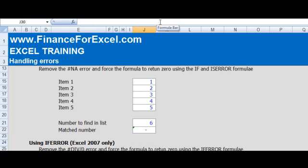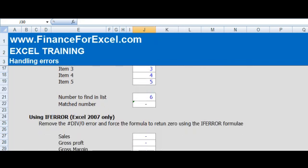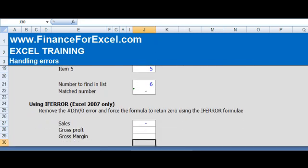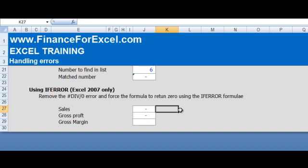Lastly, Excel 2007 has kindly introduced a new function called IFERROR. Now please note this will not work in any Excel versions prior to 2007, but it sort of cuts out the extra step that we have to do in the example we've just done. So instead of saying IF, ISERROR, a formula, then what the value must be if there is an error and then what the value must be if there's not an error...